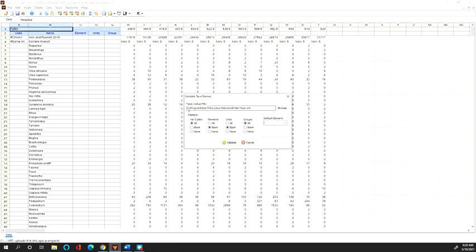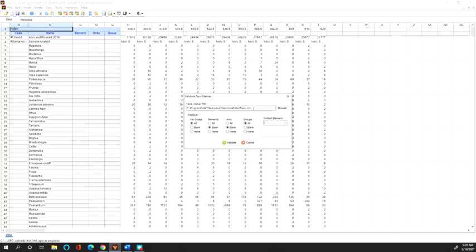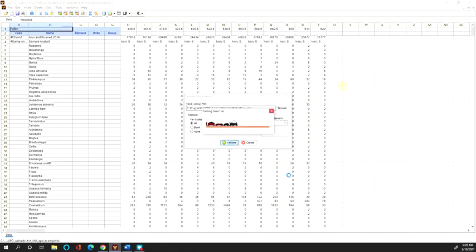It will ask you to provide the location of the taxa lookup file. This auto-generates for me with the default settings when I downloaded and installed Tilia, so likely it works for you as well. But if the field is empty, you should browse to find that file. Then just click Validate.